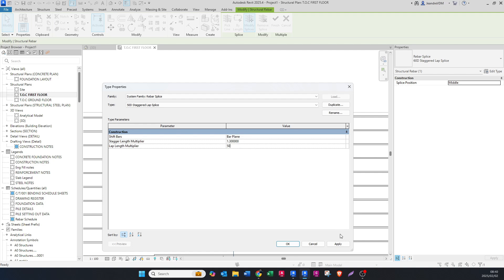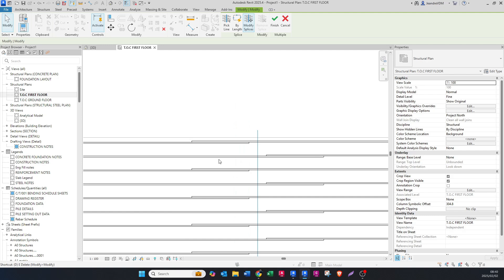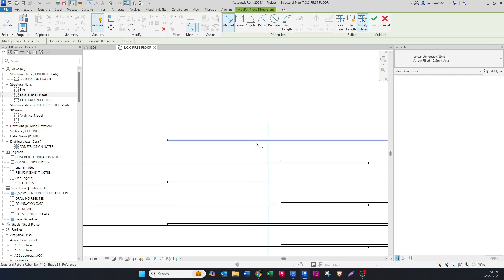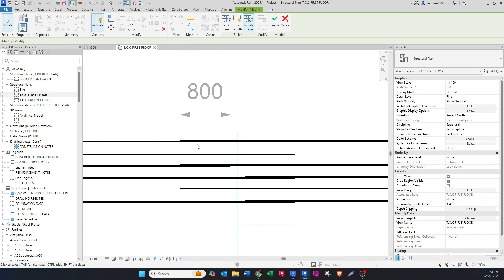The lap length is going to be 50, so apply and okay. You can see how it's changed the lap length. If I go here that is 800, so this is currently a diameter of 16, the bar, so 16 times 50 gives you the 800.